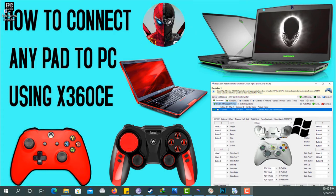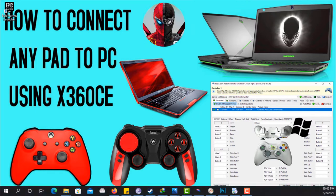Hey guys, welcome to Game Nations. Today I want to show you how to make your pad work with your PC. Any pad at all can work with this PC, so that's what I'll be doing in this video.